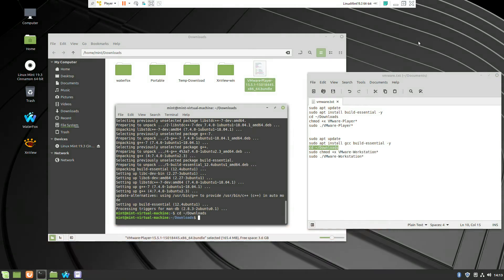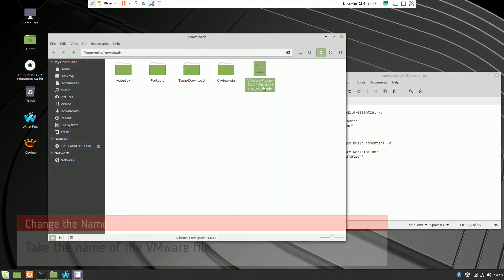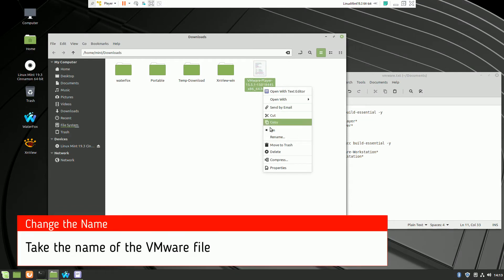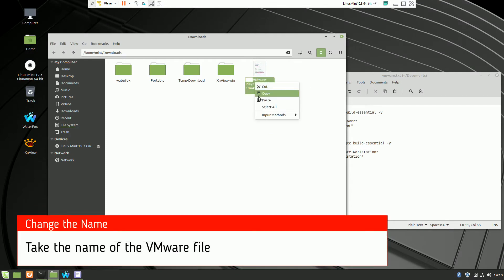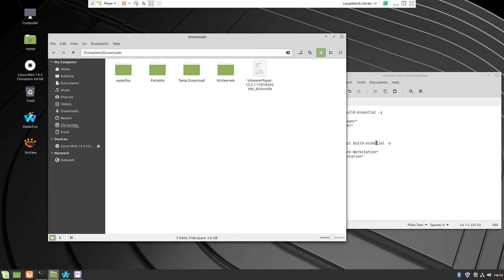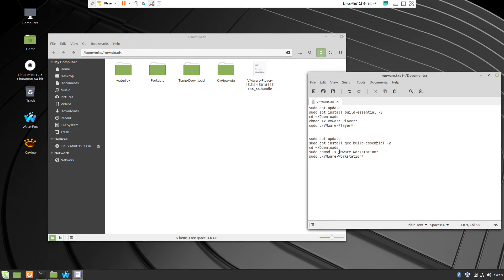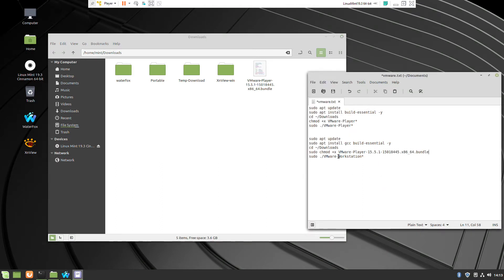This is the place when we download VMware installable file. In my case it's Download. I copy the file mode. I copy the name of the file which we need to use for the next two commands.